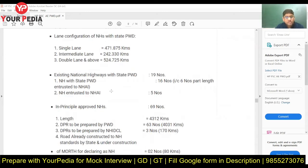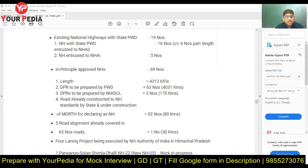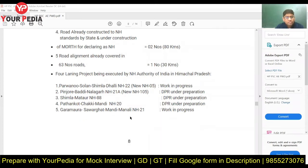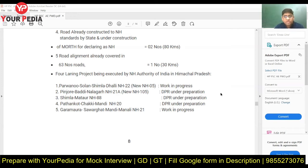There are three organizations handling national highways: PWD, NHAI, and Border Roads Organization. Know the total length of national highways. Existing national highways with PWD are 19, and approved national highways are 69 — go through this entire document to know which national highways are in your area. Four-laning projects are ongoing; Nitin Gadkari is the Union Minister of Transport, and national highway authority comes under his central ministry. He has visited many times and declared four-laning projects are underway.